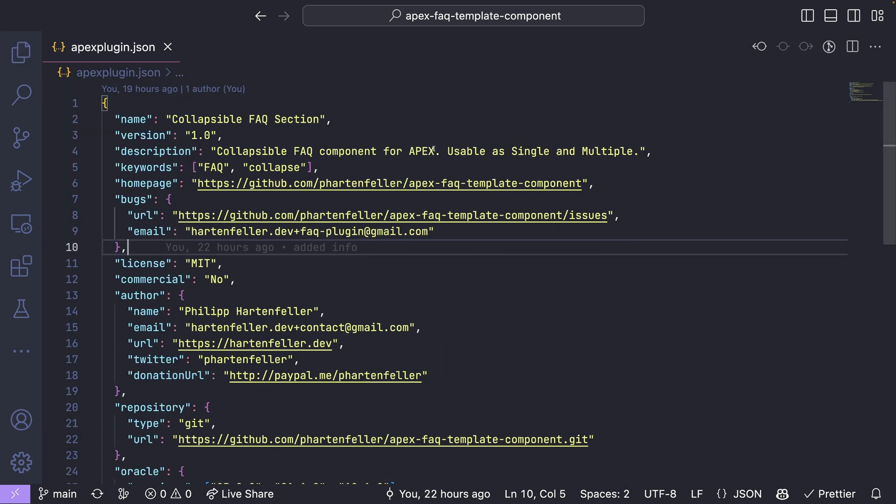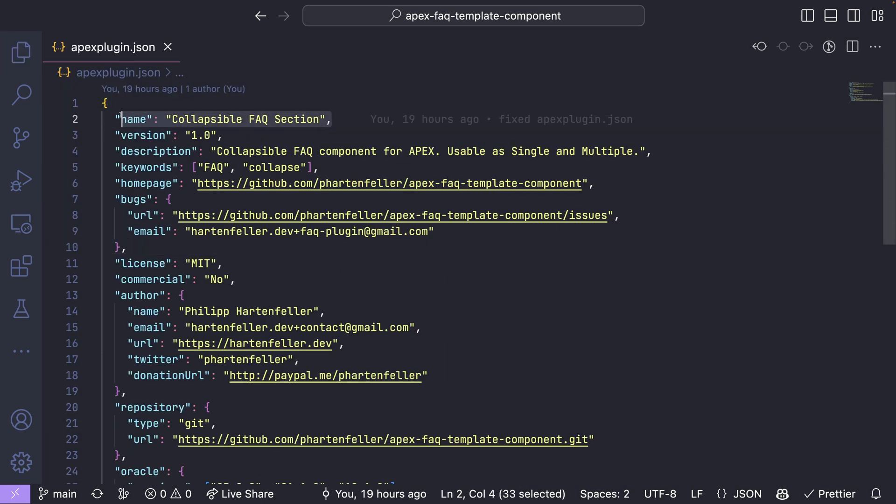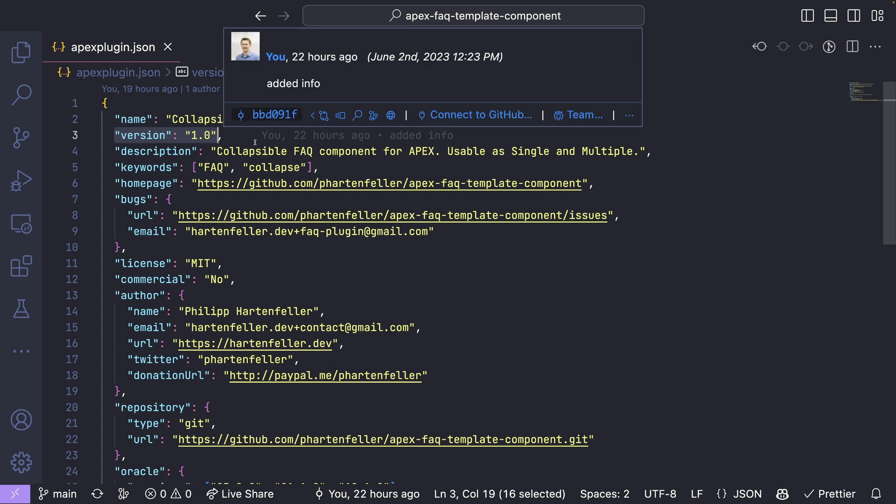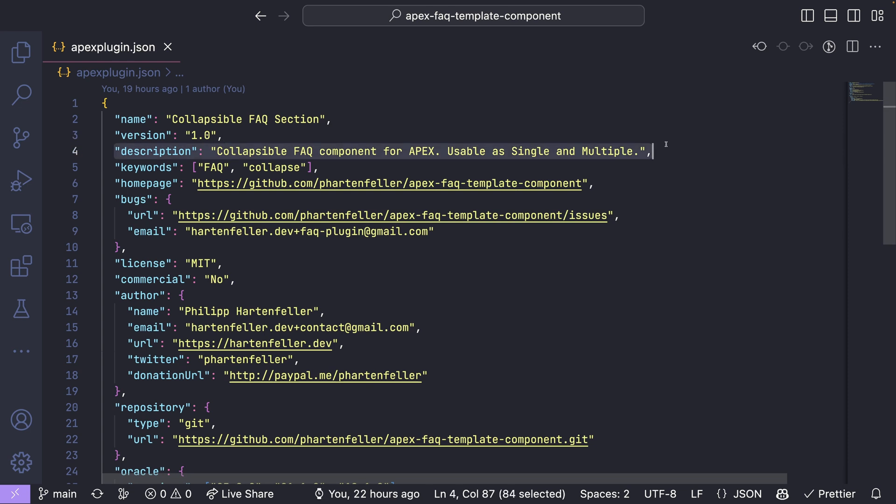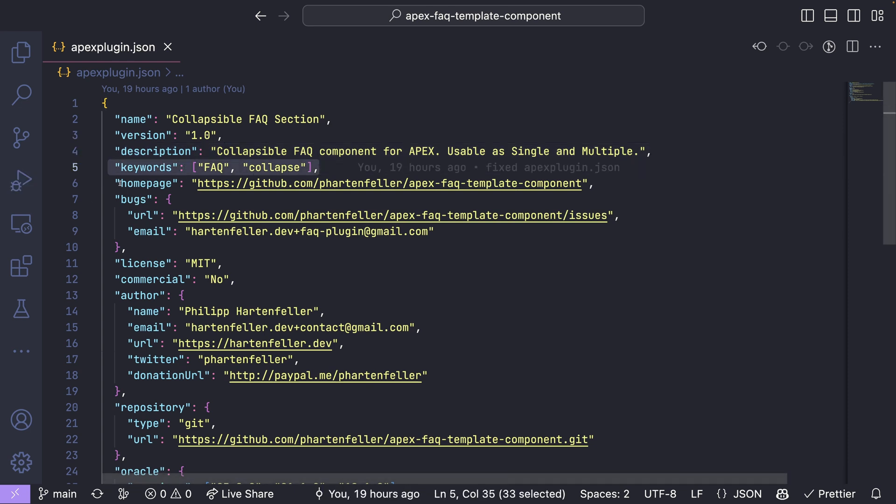So we start off with name. So that's the name, how your plugin will be listed. You could start off with version. If you create a new one, it's 1.0. You can later change this if you have updates. And the description. It's also shown on the page. Some keywords.